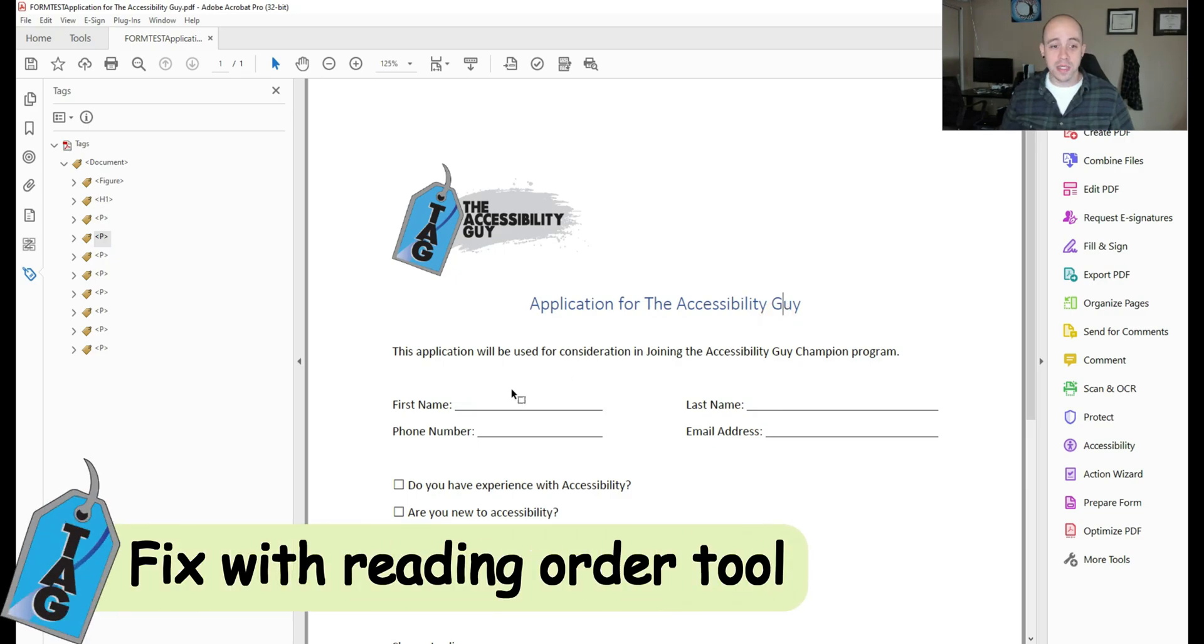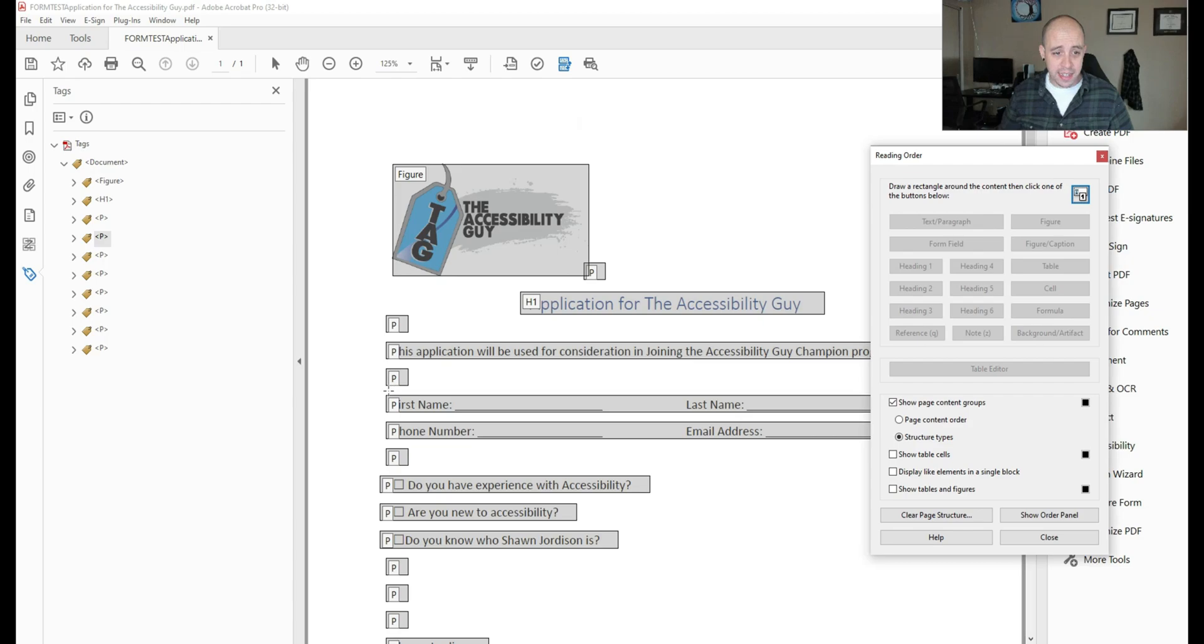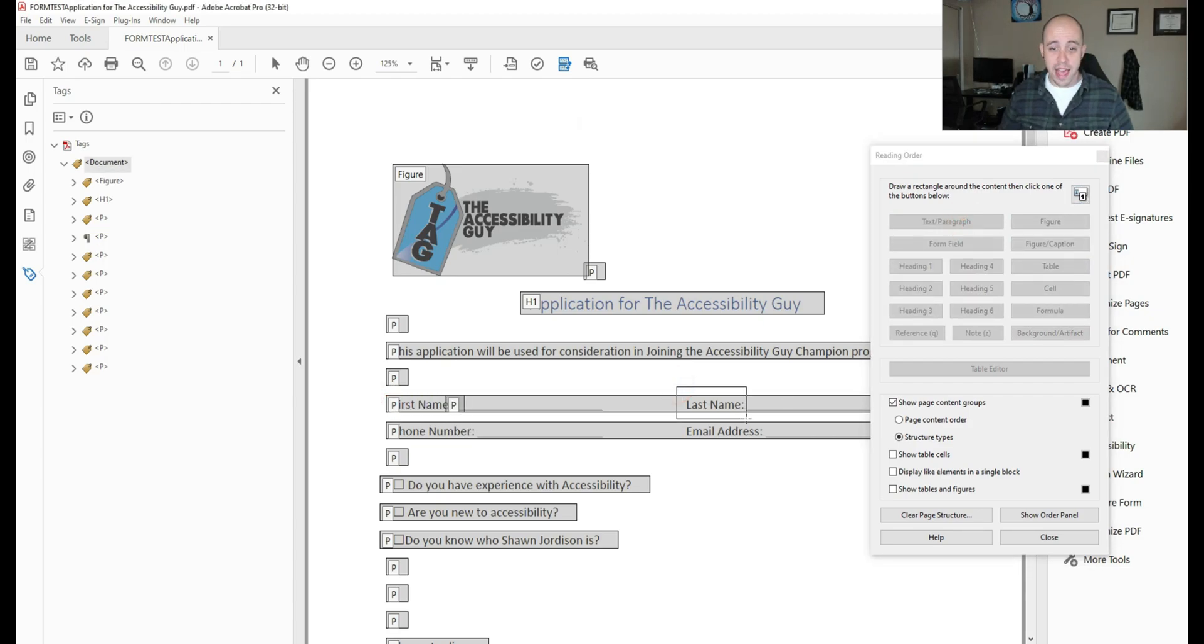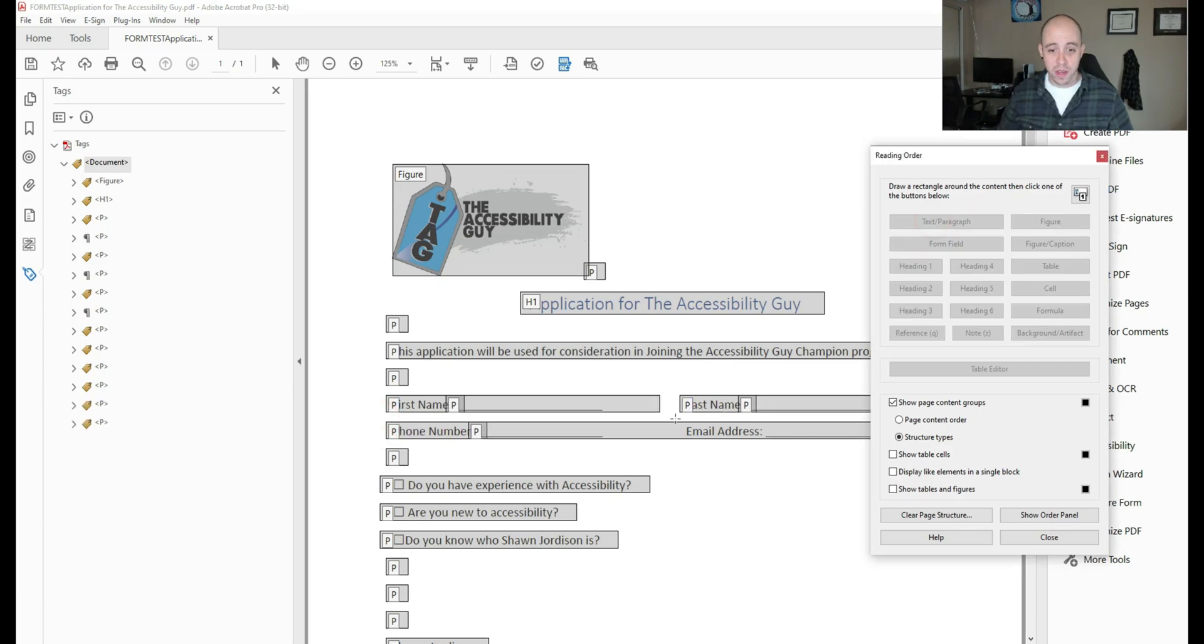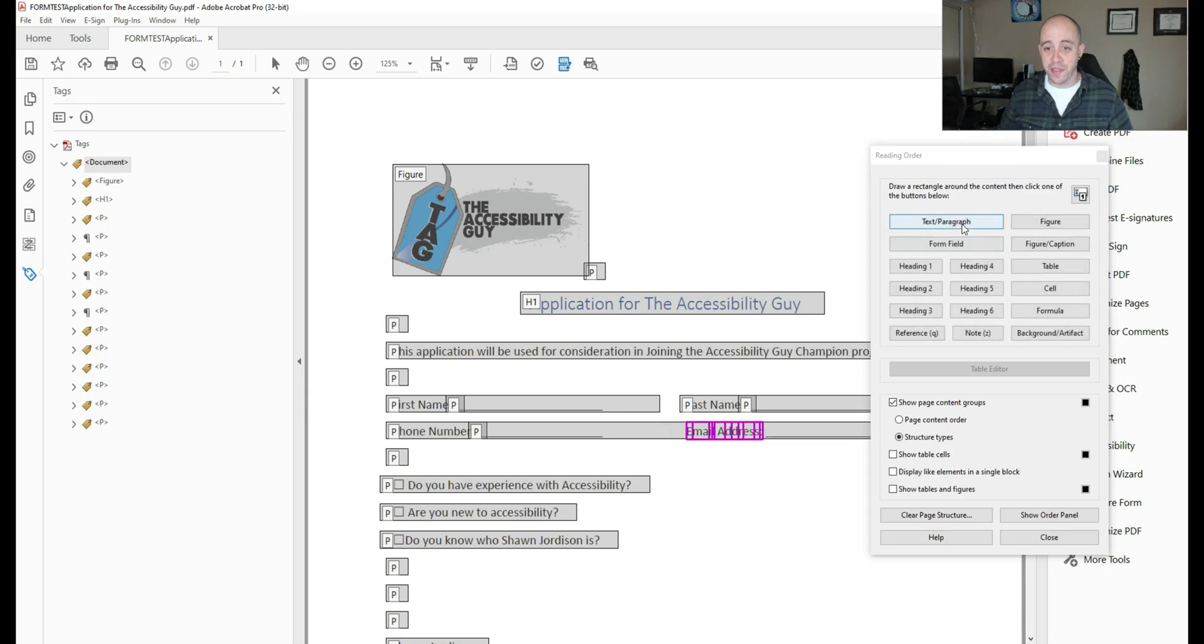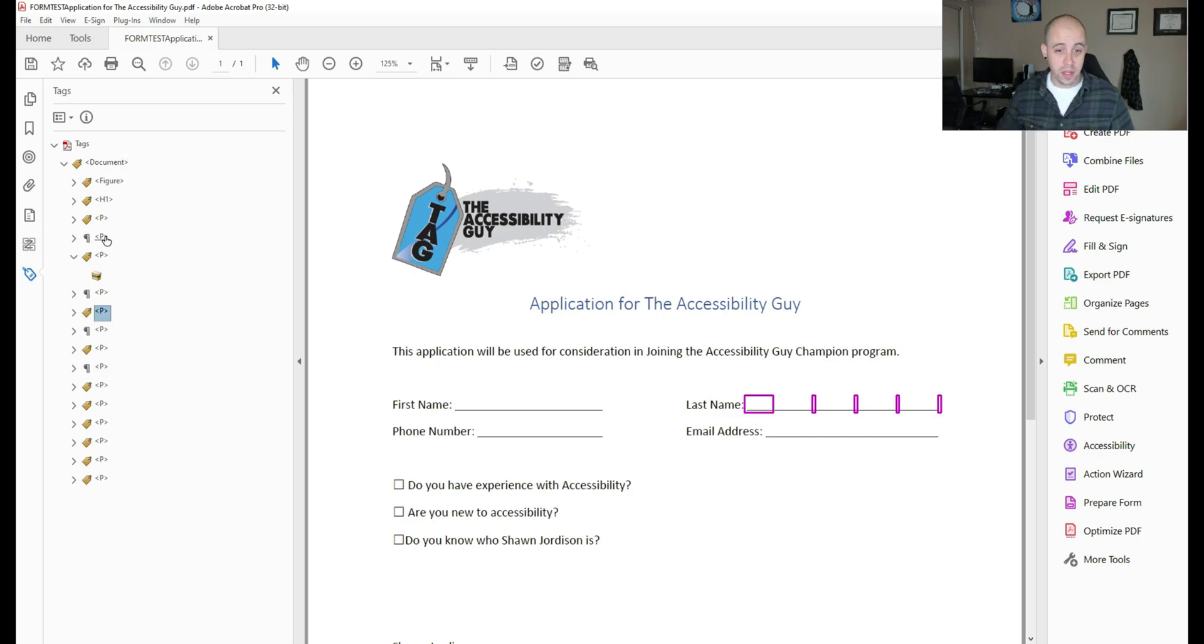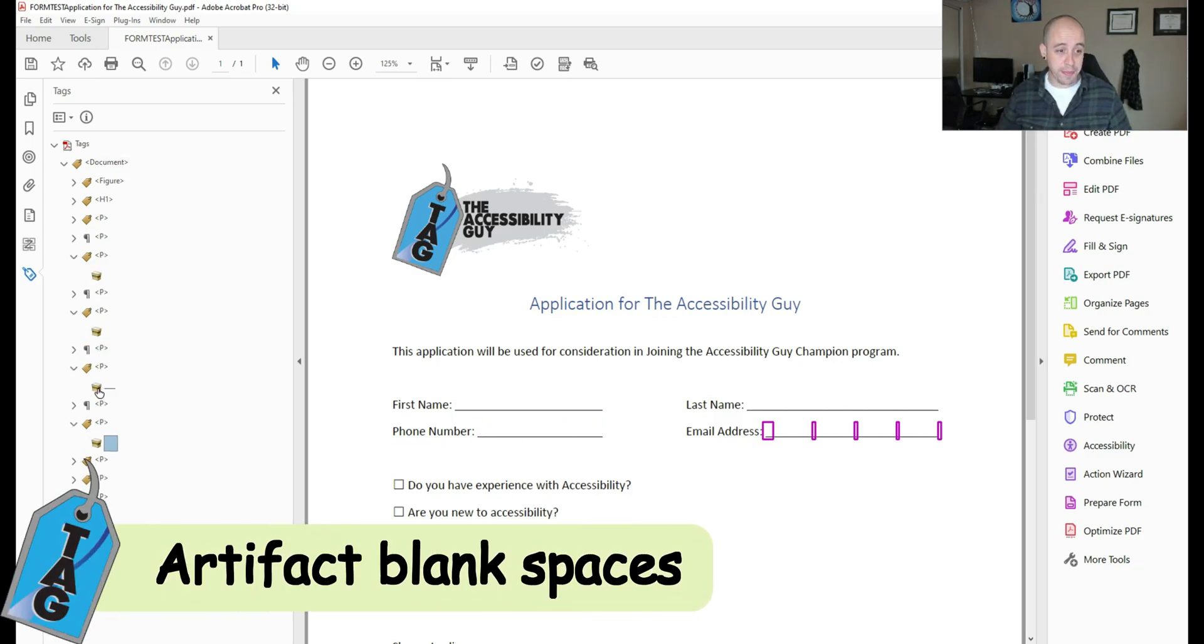I want to clean this up a little bit. So I'm going to launch the reading order tool. And I'm going to select first name and select text paragraph and do the same on these other areas where we're going to add our form field. There was some extra information in there because I used a certain technique to add the underlines in Microsoft Word.